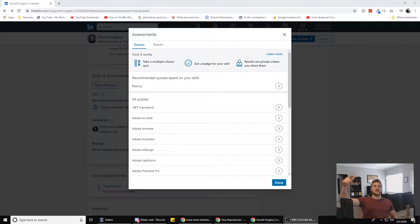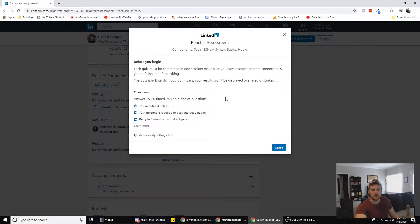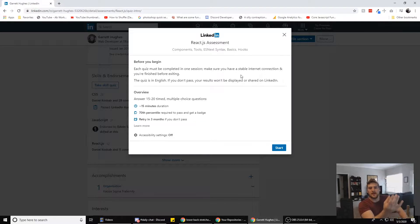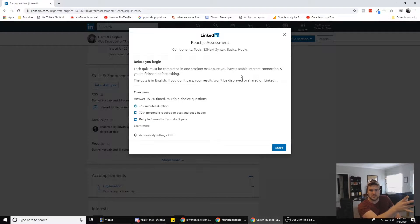What's up guys, Gary here with Self-Taught Dev. Today we are doing another LinkedIn assessment — we are doing the React.js assessment. I did this three months ago but failed it. I've been learning a lot more React since then, so hopefully we pass it this time, but I'm probably not gonna pass it. This is for educational purposes only. You're gonna get different questions when you take this — they have a test bank they pull questions from.